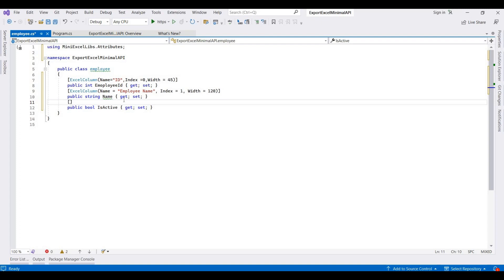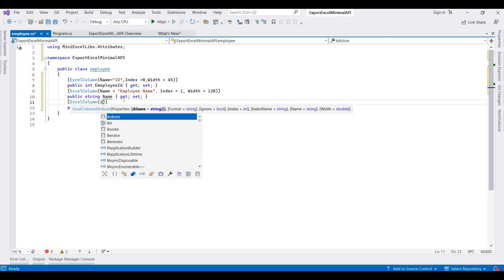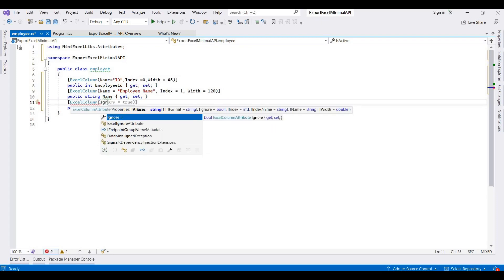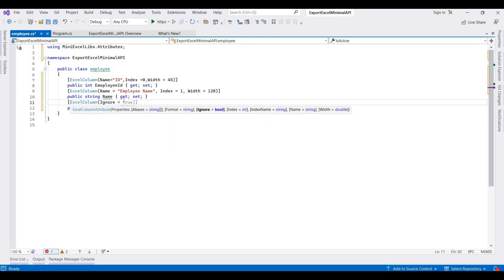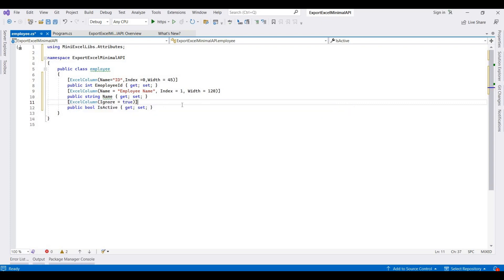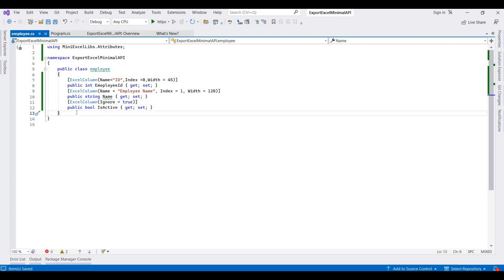For the IsActive column which we want to ignore while exporting to the Excel file, we use the ExcelColumn attribute and set Ignore equal to true.